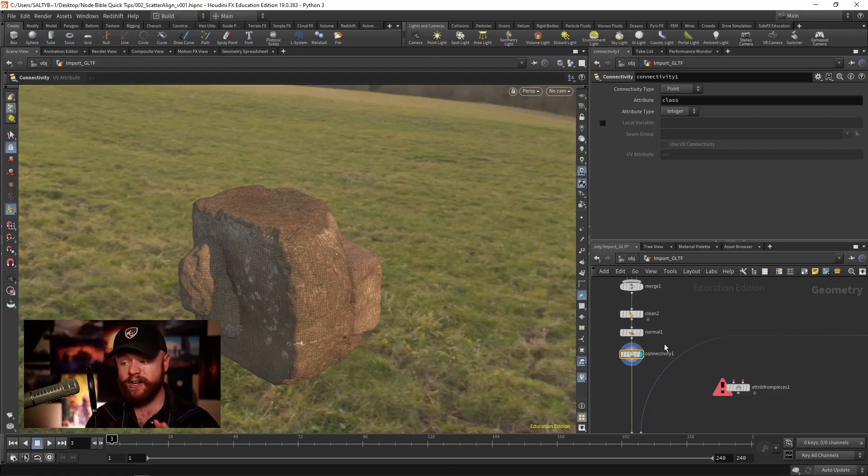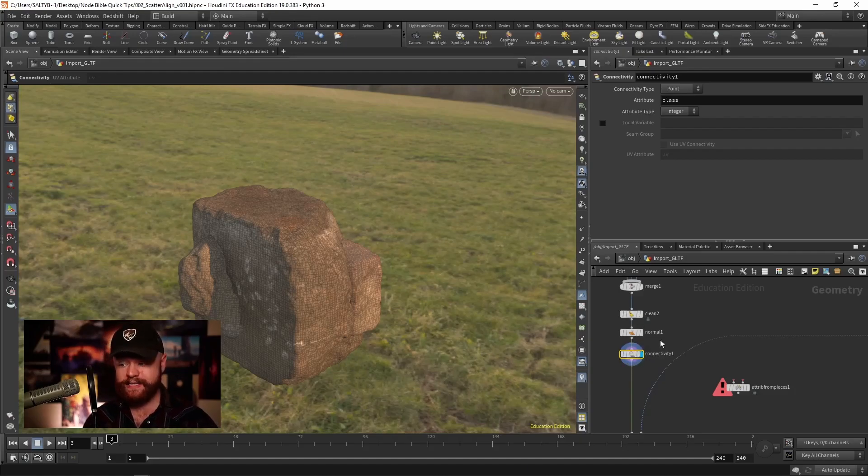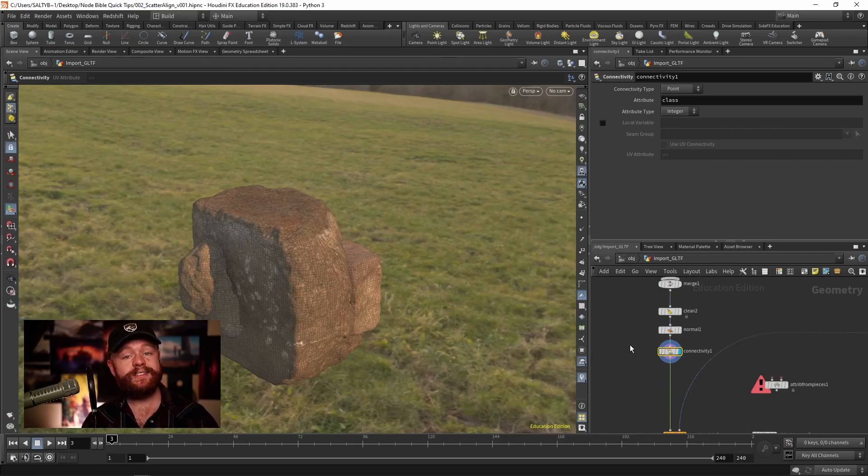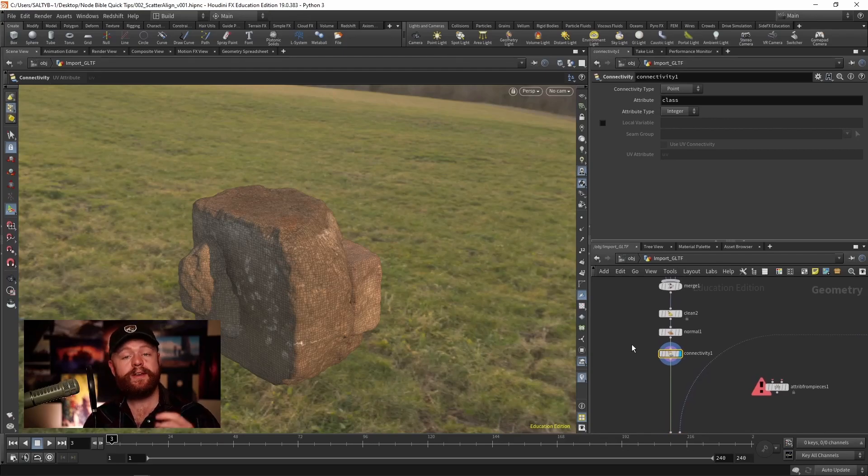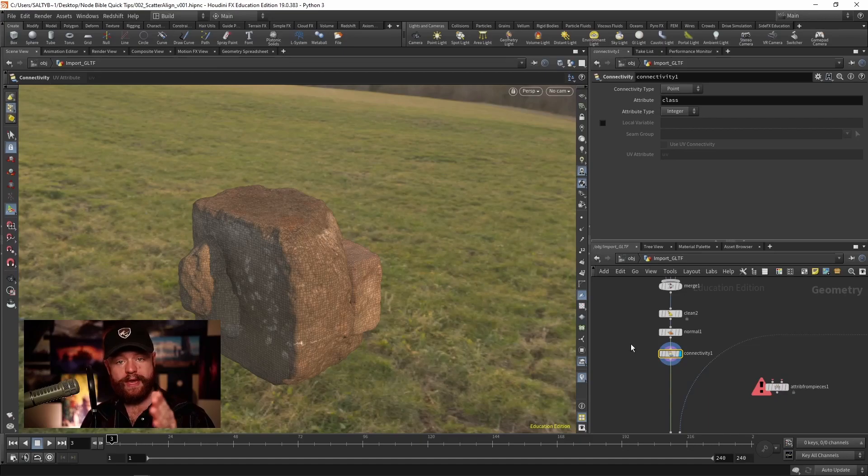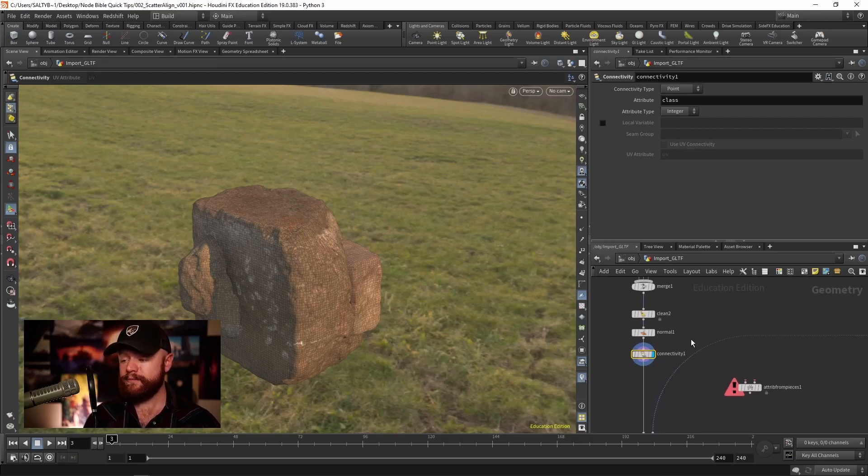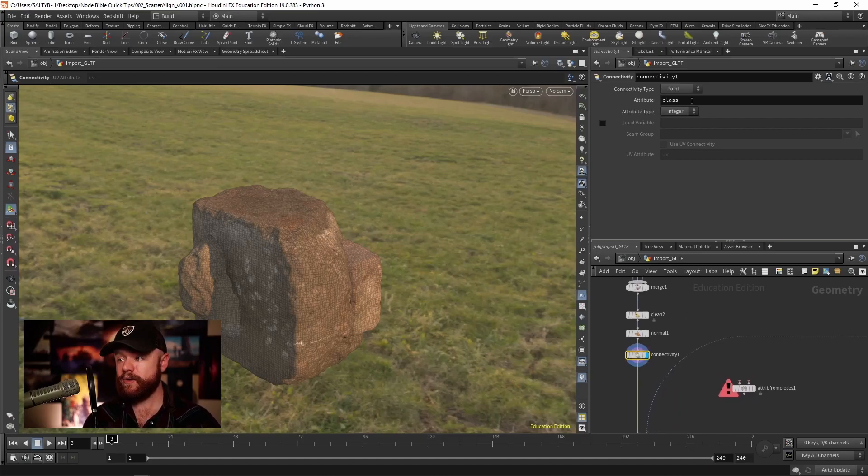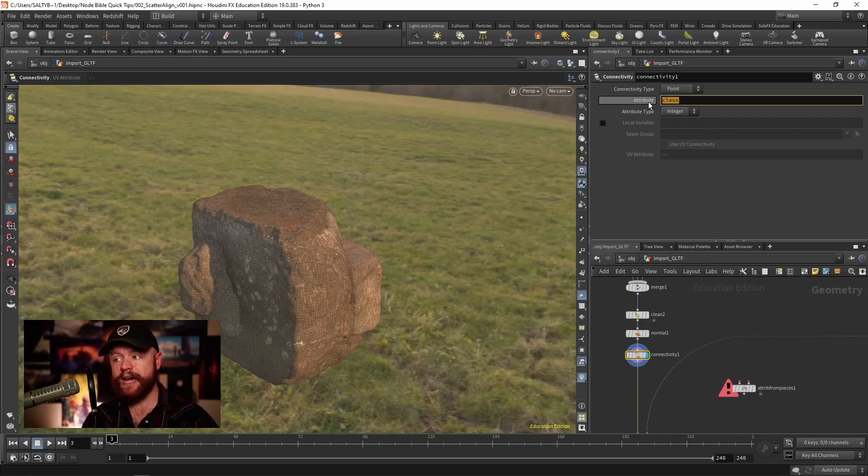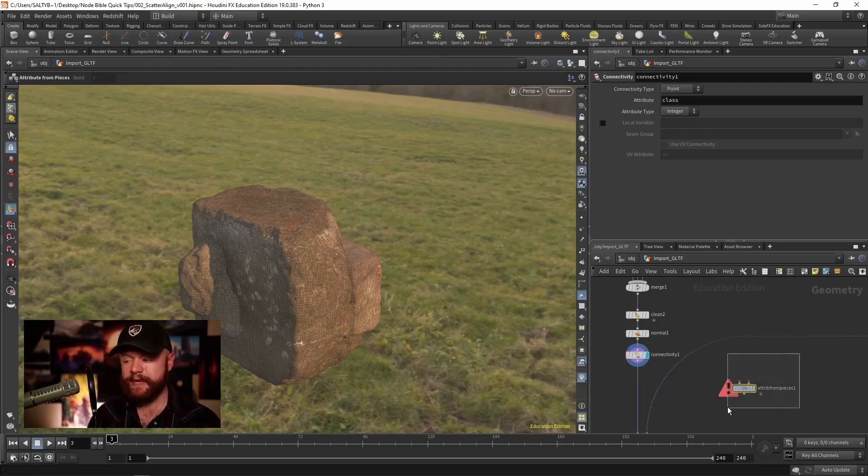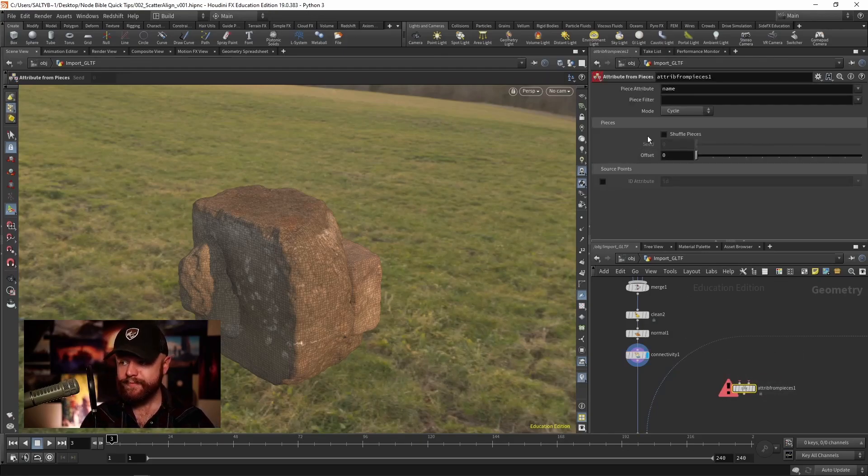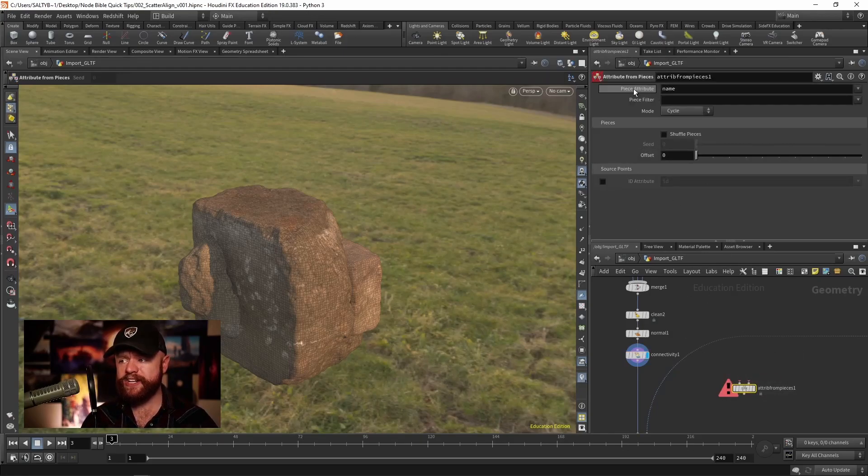If you have a complicated mesh with multiple detached parts, then you don't want to use the connectivity. You'll instead probably just need to create a manual attribute using an add attribute with an ID. The main thing though is that we need to keep track of what this attribute is called. So this is called class by default. I'm going to copy that, and for this piece attribute right here, this also needs to be class.